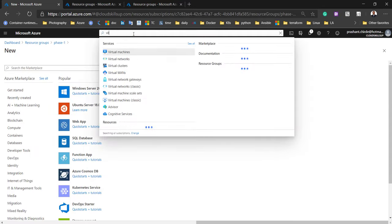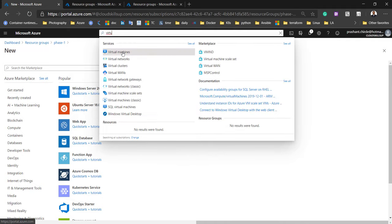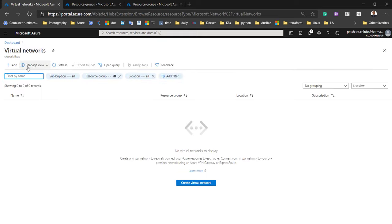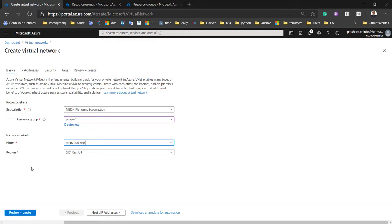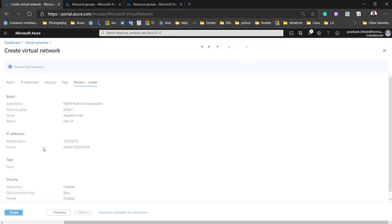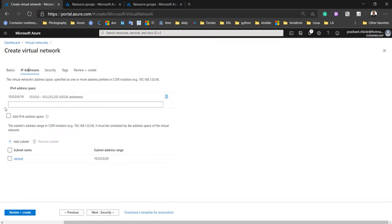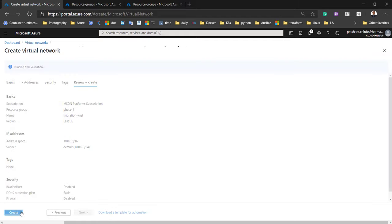For that, we need to configure a VNet. Let me now configure the virtual network. Click on 'Add Virtual Network'. You have to provide the resource group — we are placing this virtual network into the 'phase one' resource group. I'm giving it the name 'migration-vnet', in the same location as our other resources. For the IP configuration, I'm keeping the default settings and not changing anything here — but you should choose according to your business requirement and migration plan.